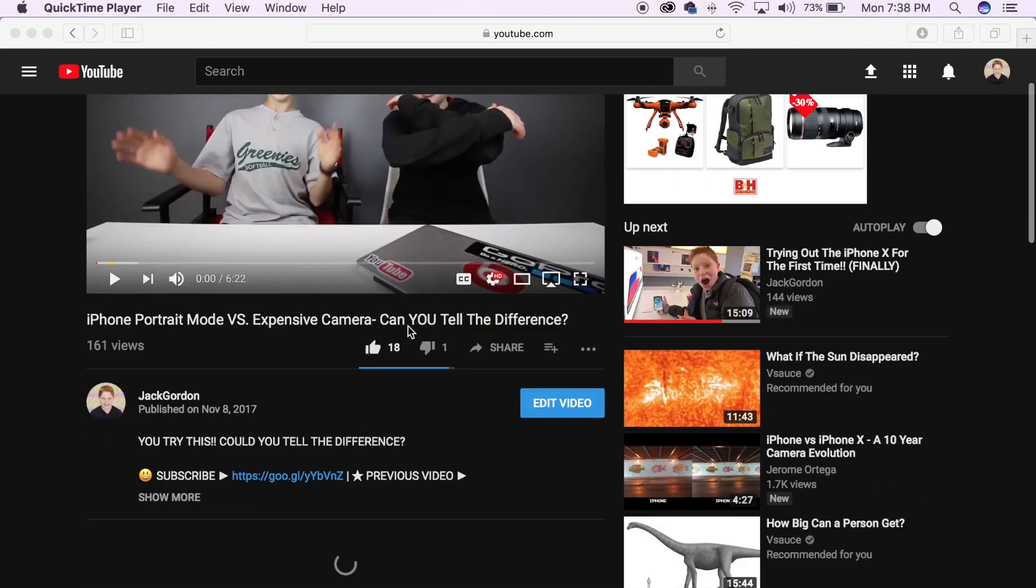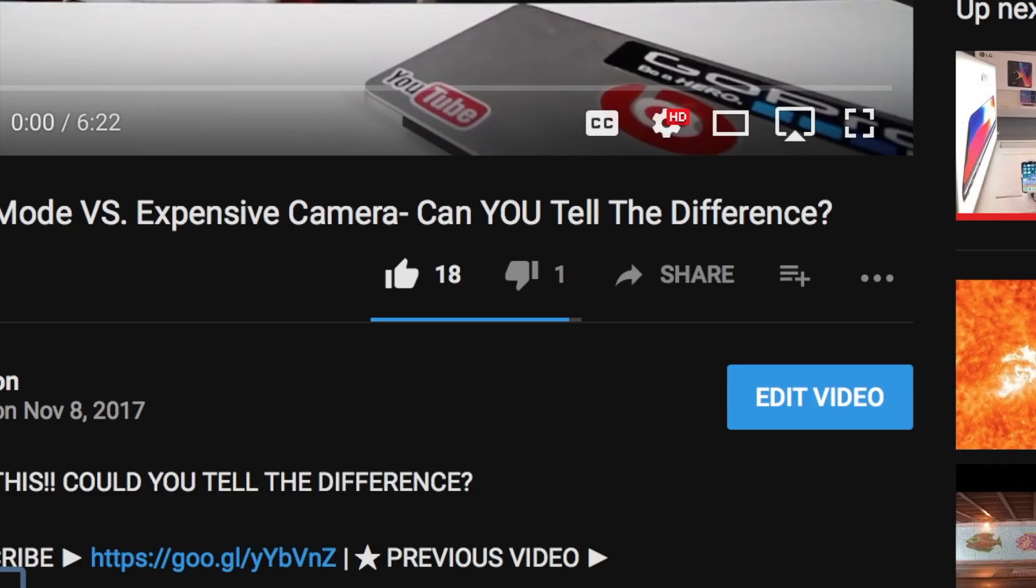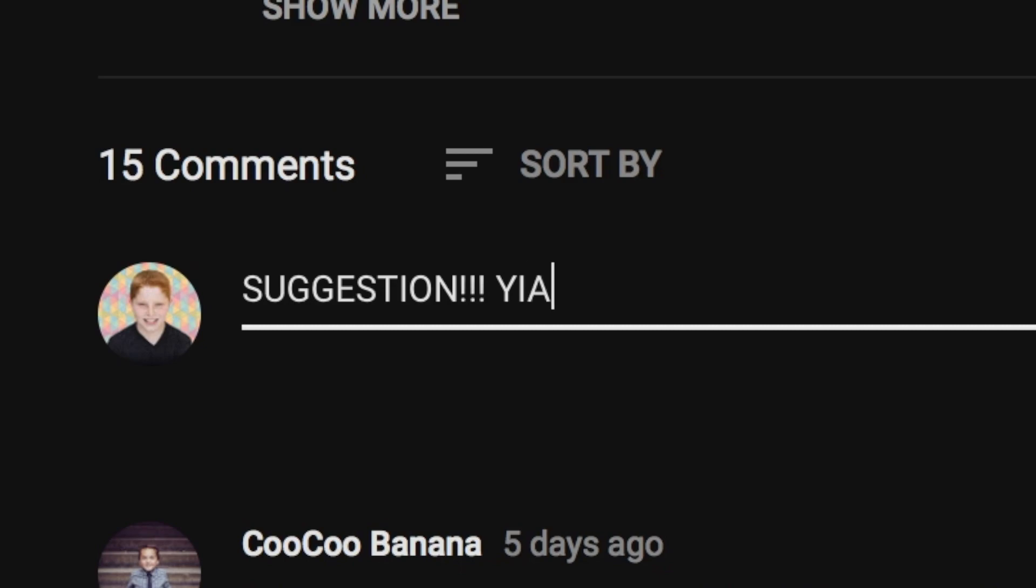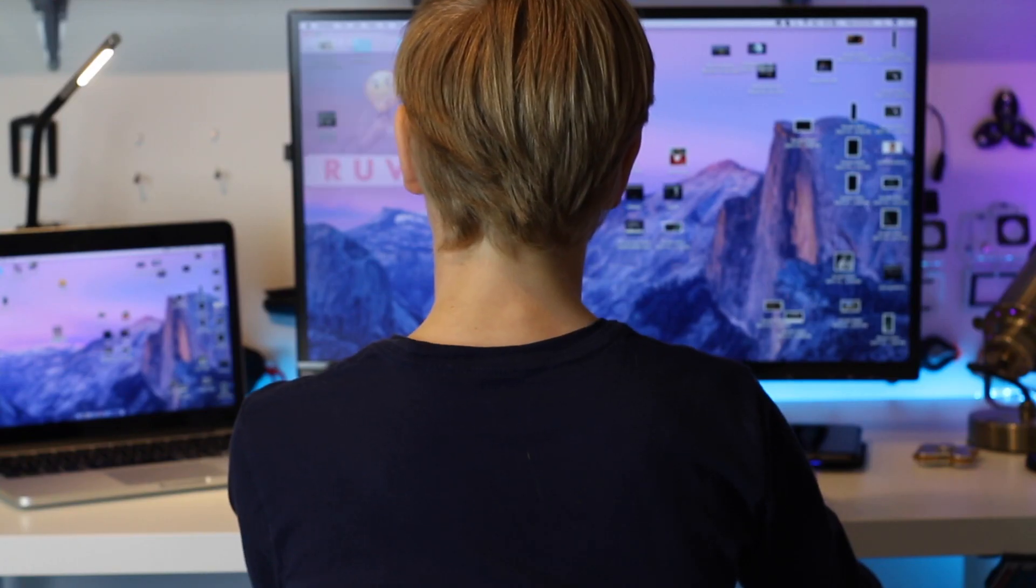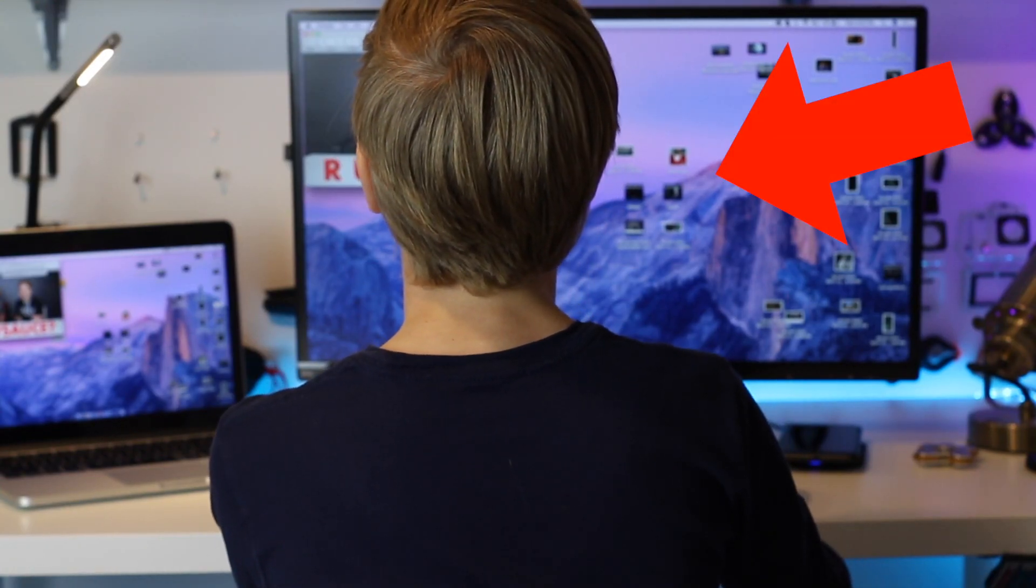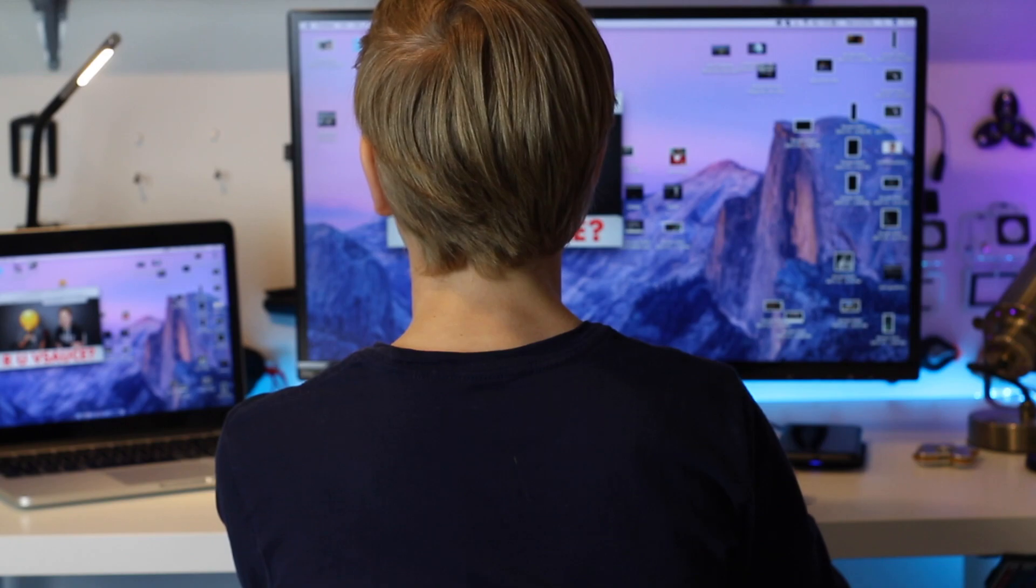Guys, that is pretty much it for this video. If you did enjoy it, make sure to leave a like. Also, comment down below what you guys want to see for my next video. Also, a special thanks to Will for helping me out with the B-roll for this video. All right guys, I'll see you next time. I'm Jack, peace, out.